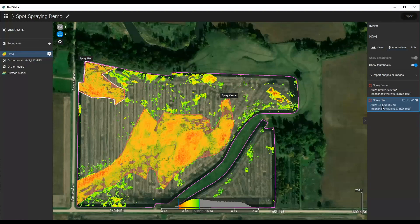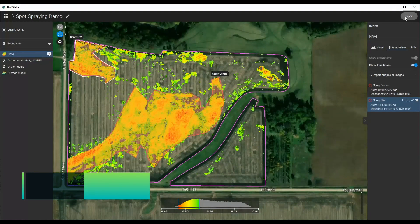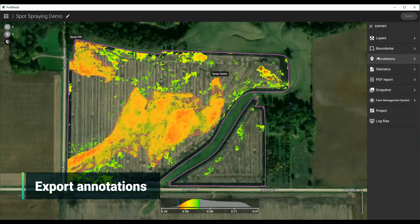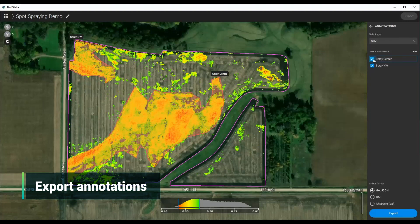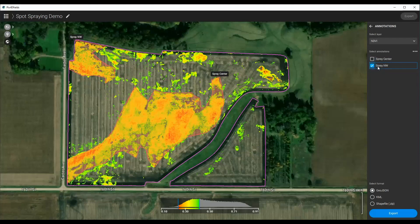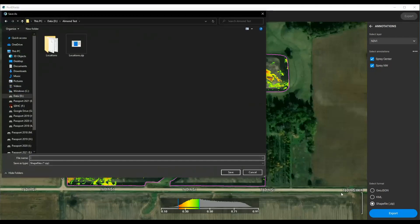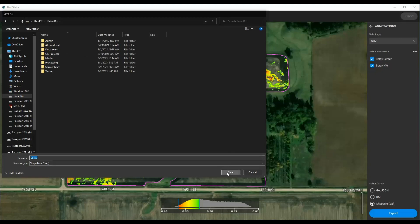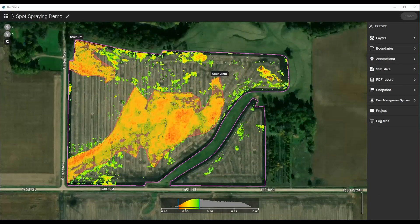Now we just need to export these to our drone of choice. To do so, we just click Export, then click Annotations. I can separate these — I can export just the northwest or just the center depending on what I want to do. I'm going to select this and make it a shape file. Most devices do import shape files or KMLs. So I'll click Export, name it 'spray,' and it gives us that zip file.